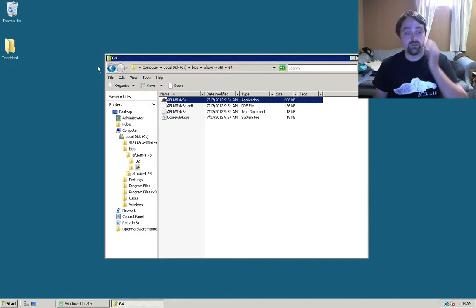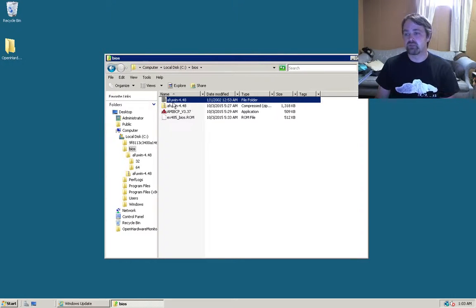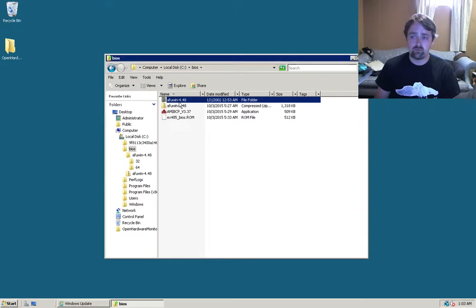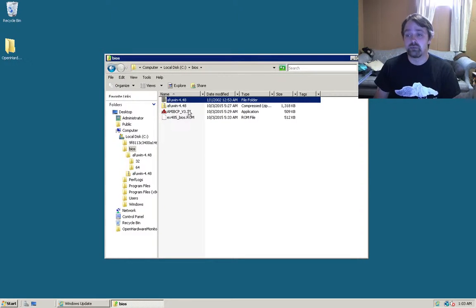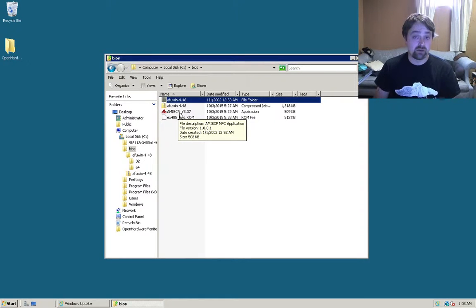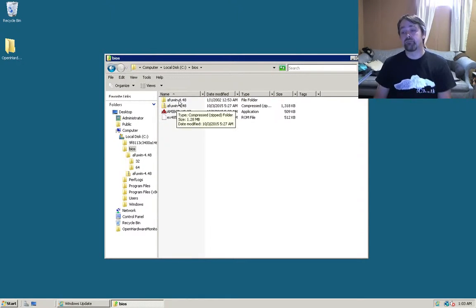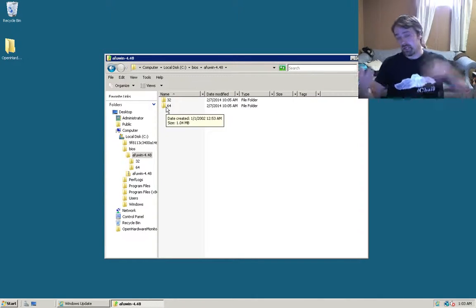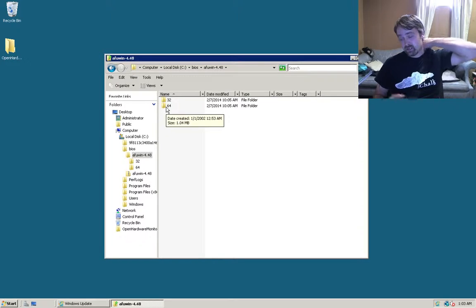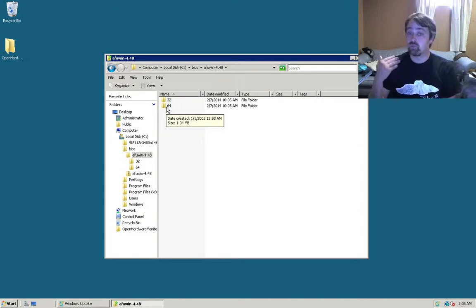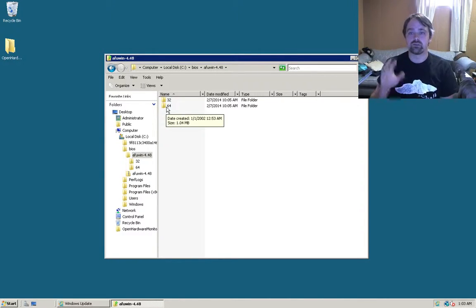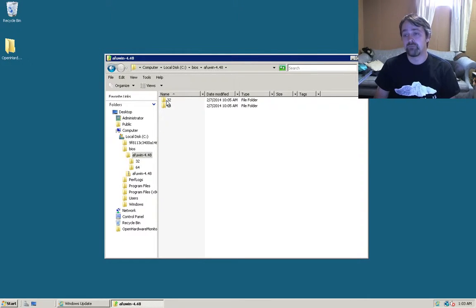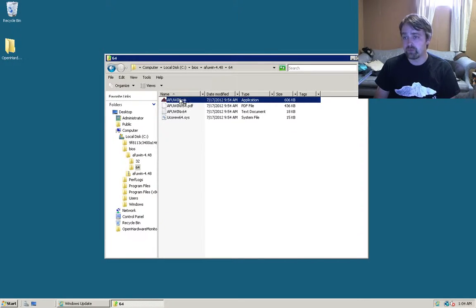I already have a bit of it already set up here. What you'll need is first, you'll need AFU Win. 4.8 was the one that I found, as well as AMI-BCP, which is actually the modifier. So, first things first, you need to open up AFU Win. In my case, I already have Server 2008 on it, which is 64-bit. But the regular Windows Server is 32-bit. So, this is the only step that you'll have to do differently. You'll want the 32-bit.